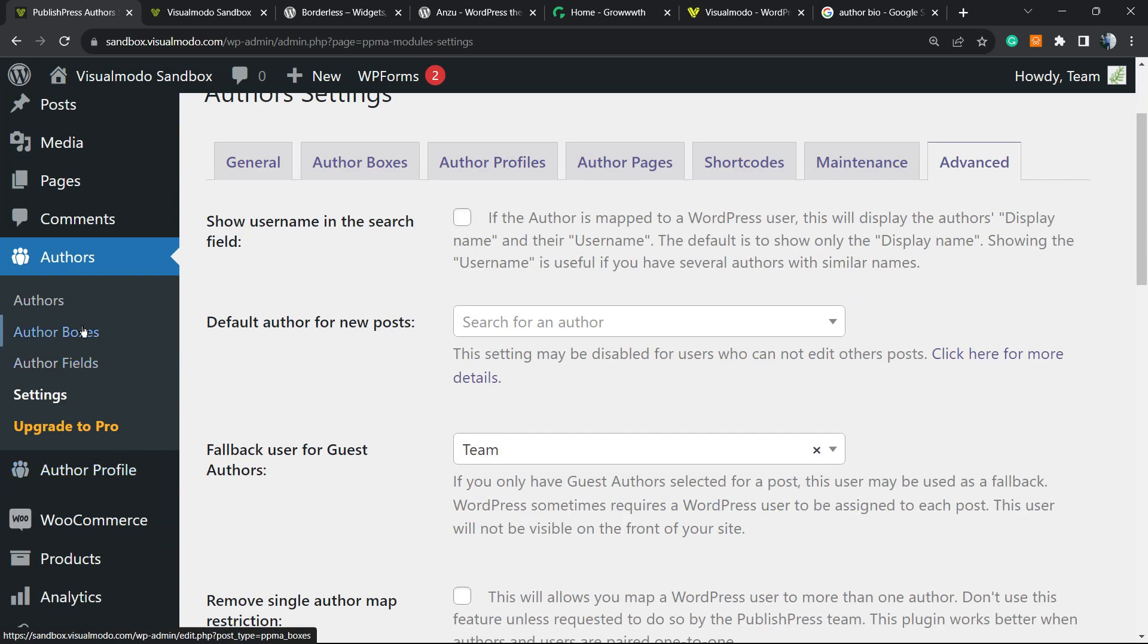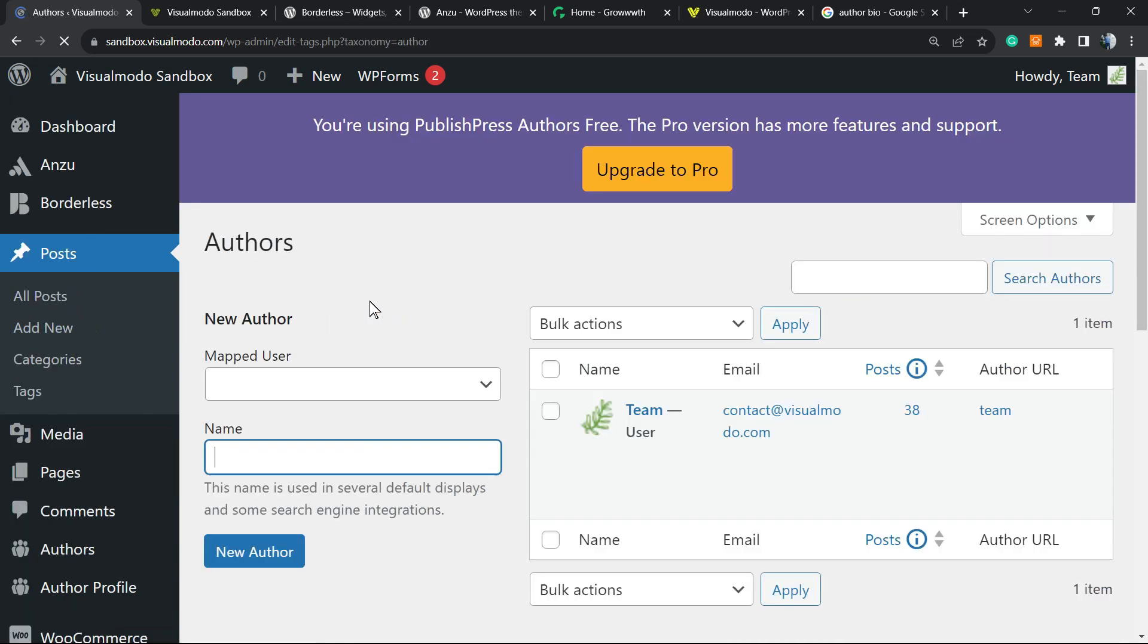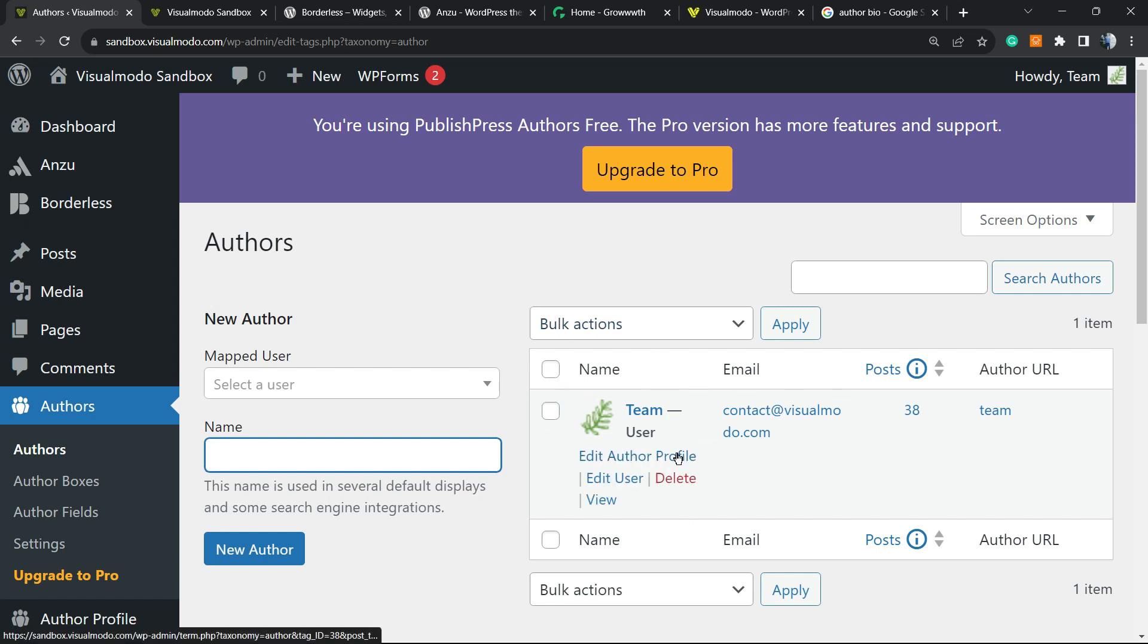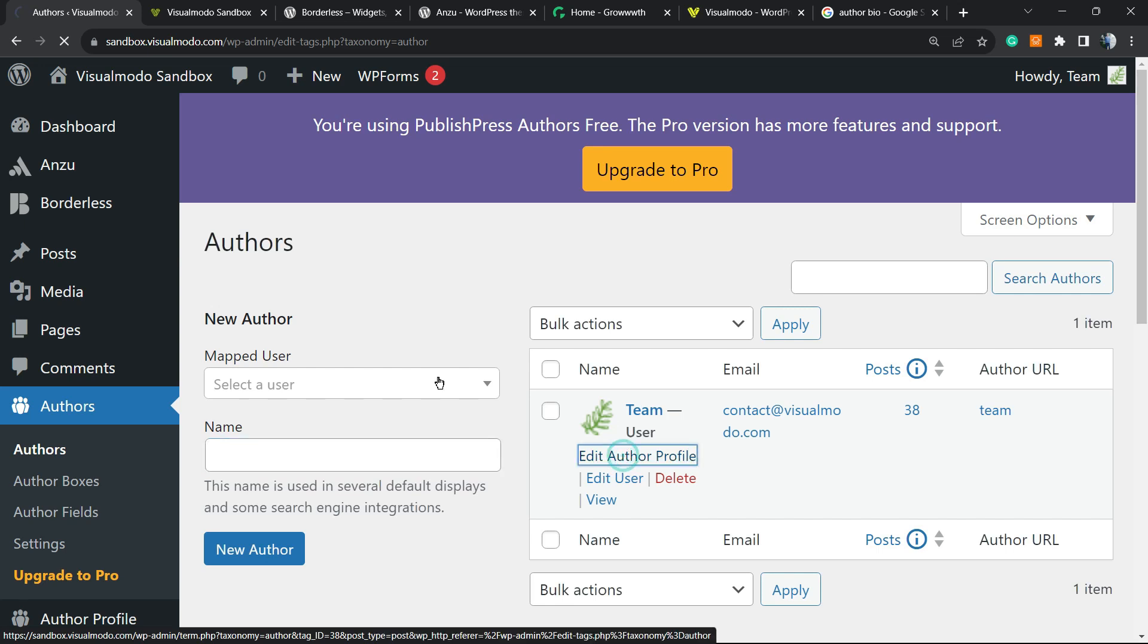Let's go to Authors. Here we only have one user on this website, so we'll only see one author. If you go here, you can edit the author profile.